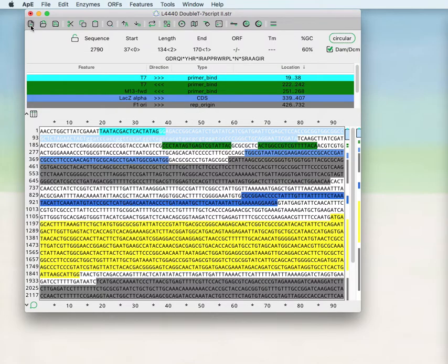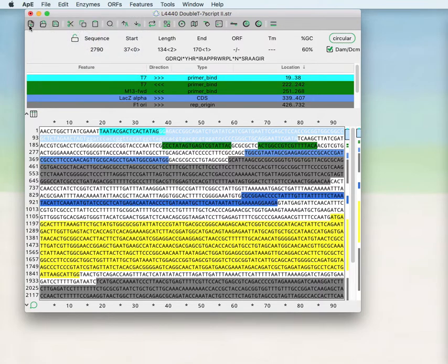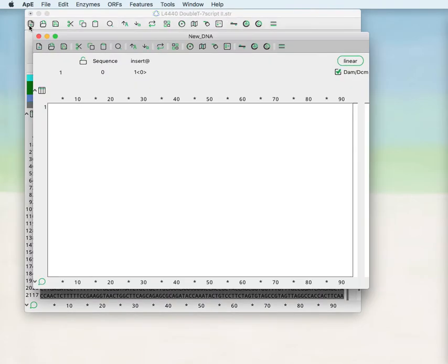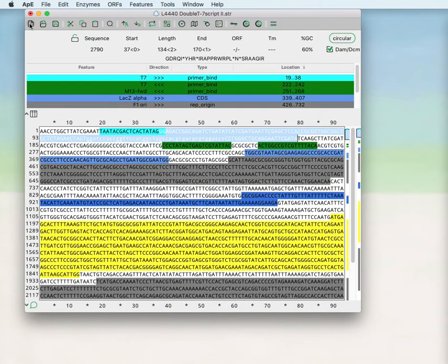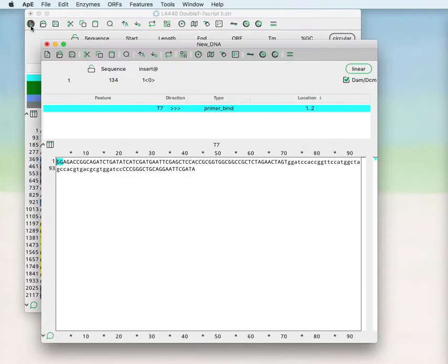You can use the toolbar to perform several functions that are also in the main menu. For example, this button makes a new DNA window. If you shift click on the toolbar and hold the shift key down while clicking, it will duplicate the current selection into a new sequence window.